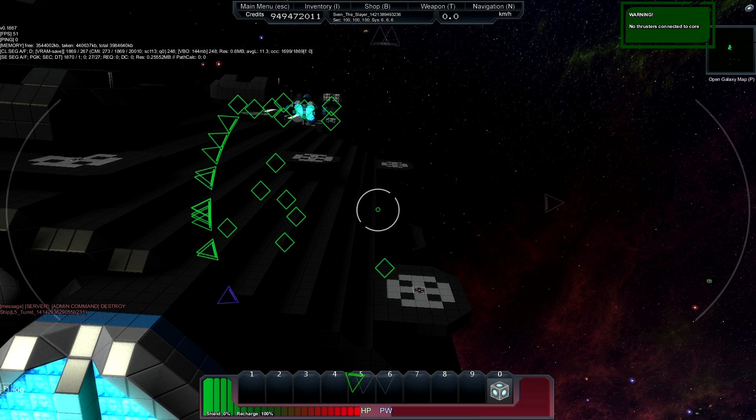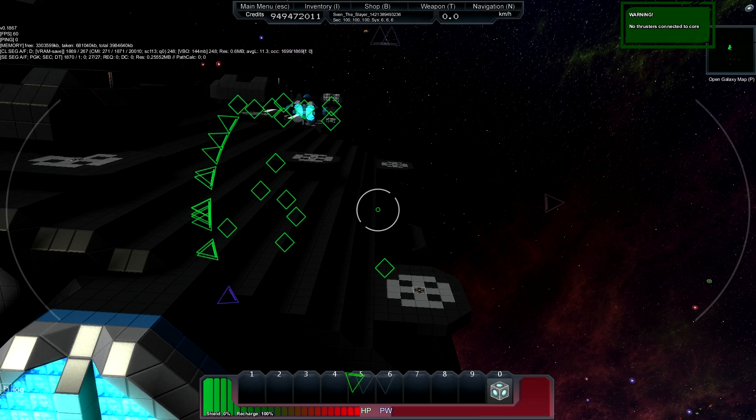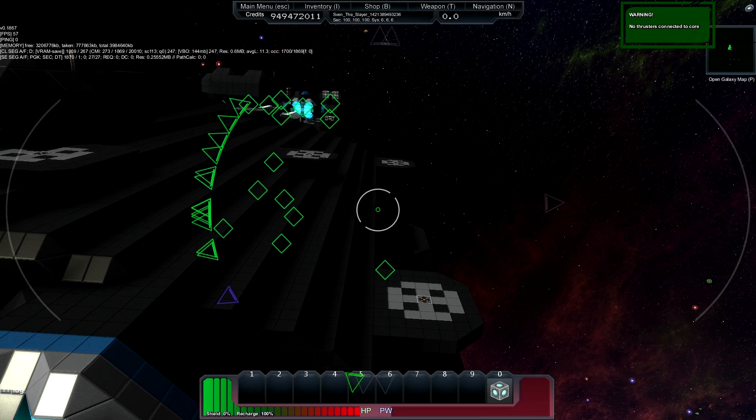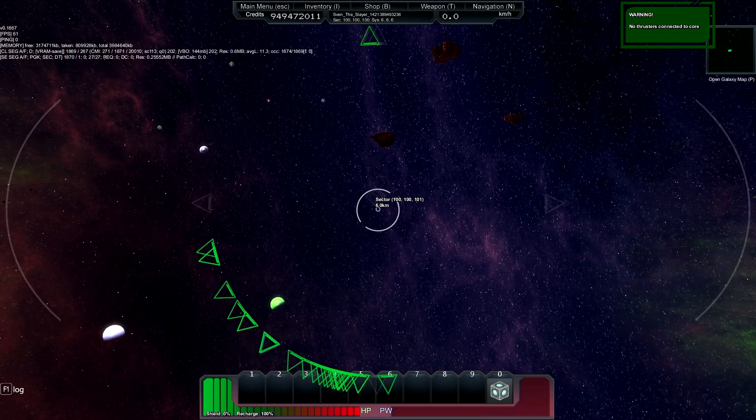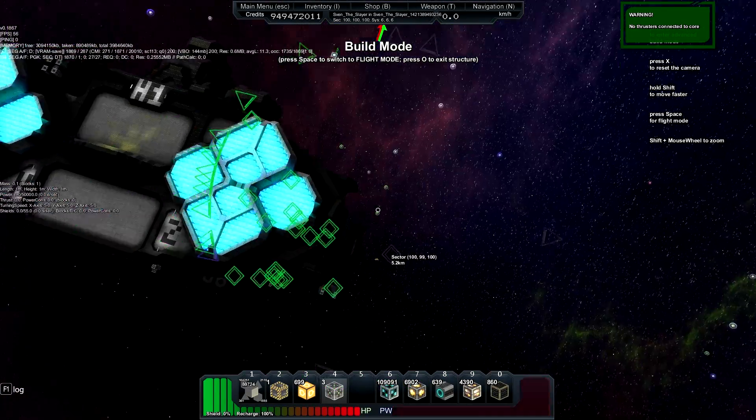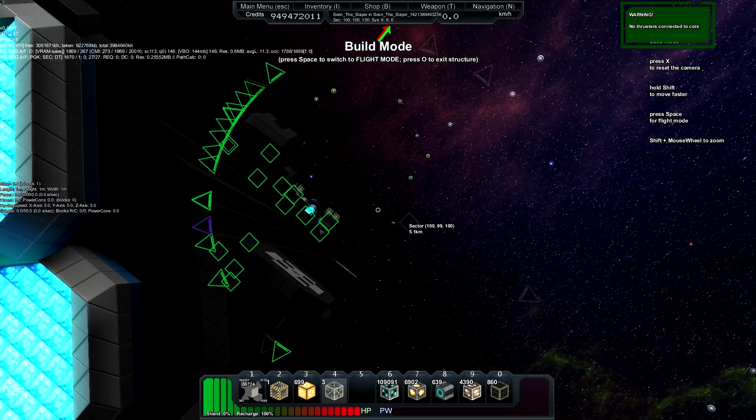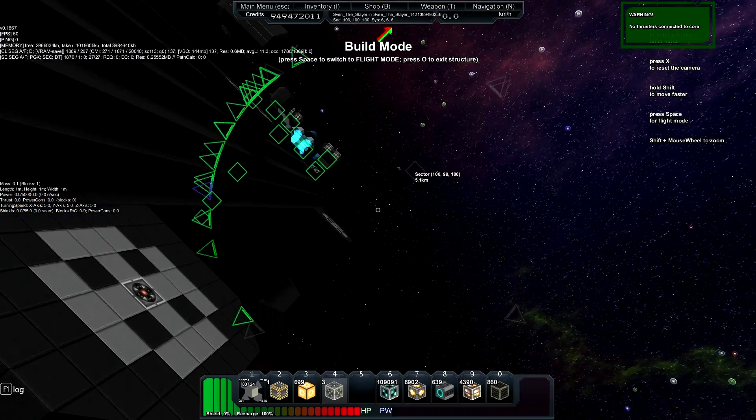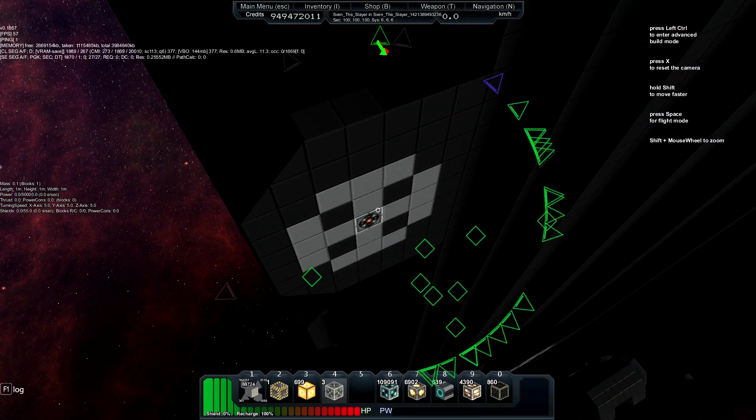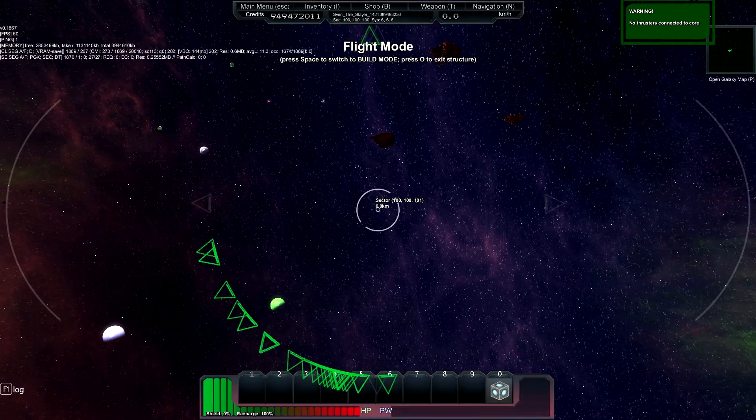So here we are outside of my ship once again and you can see by hitting C that I have just rearranged my ship so that galactic north is now directly above the turret docks.